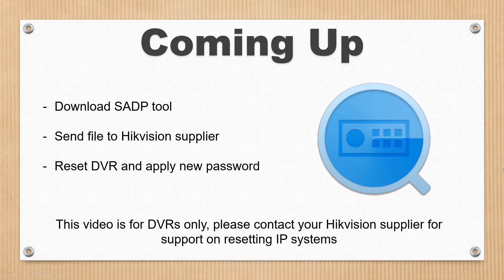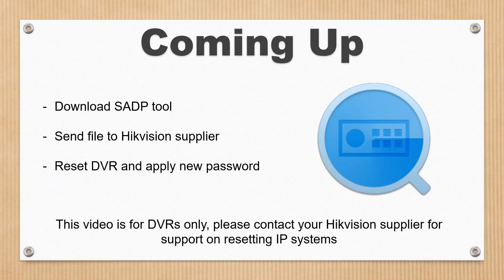Hey all and welcome to another video. Today it's a quick one on how to reset a DVR password. You might have forgotten your password, lost your password, or taken over a new DVR from someone and can't access it. We're going to show you how to reset it. You will need help from a Hikvision supplier or installer.